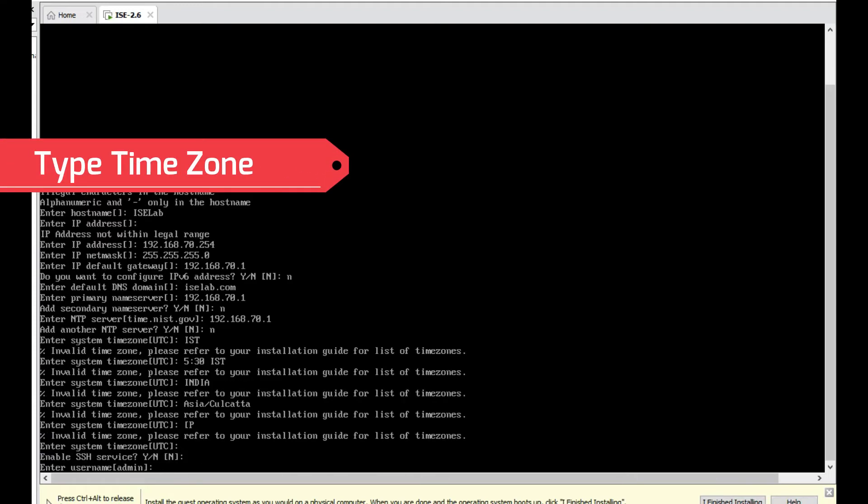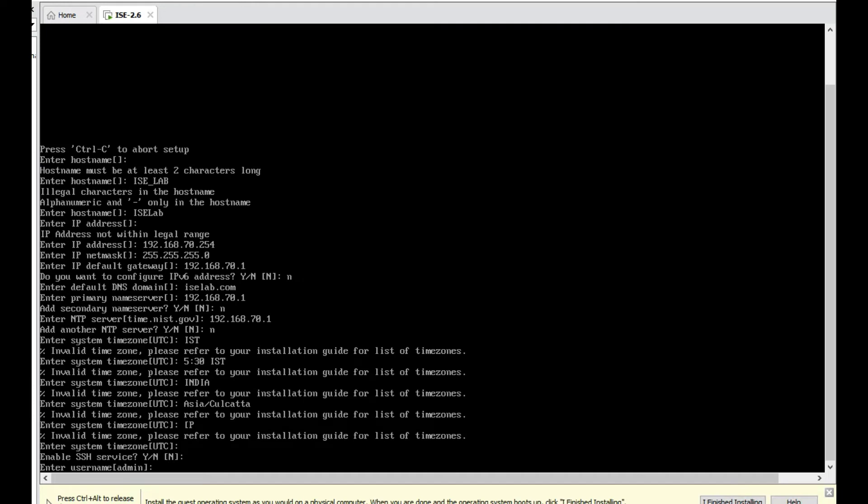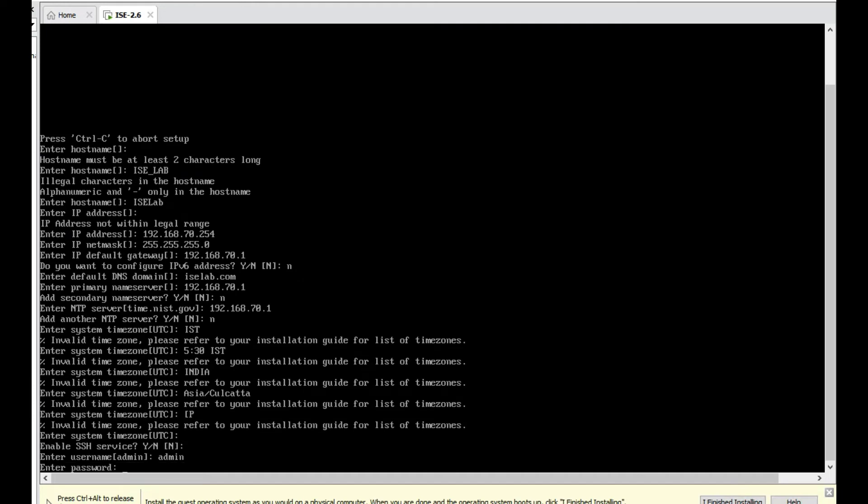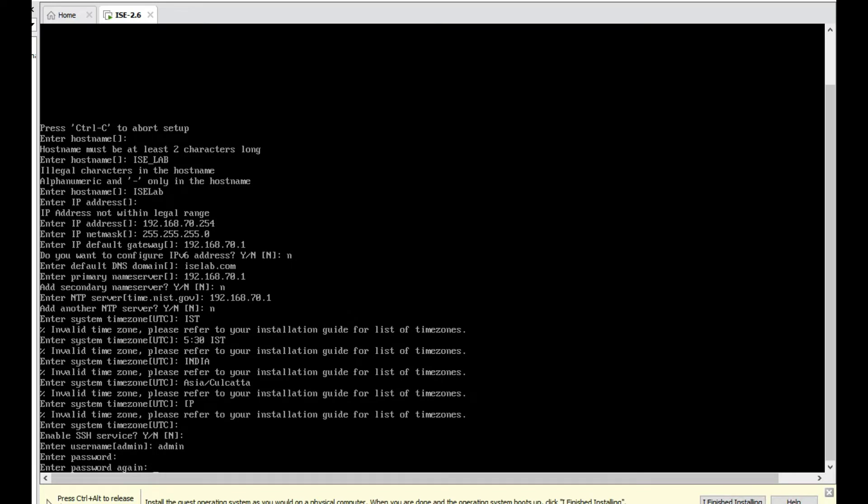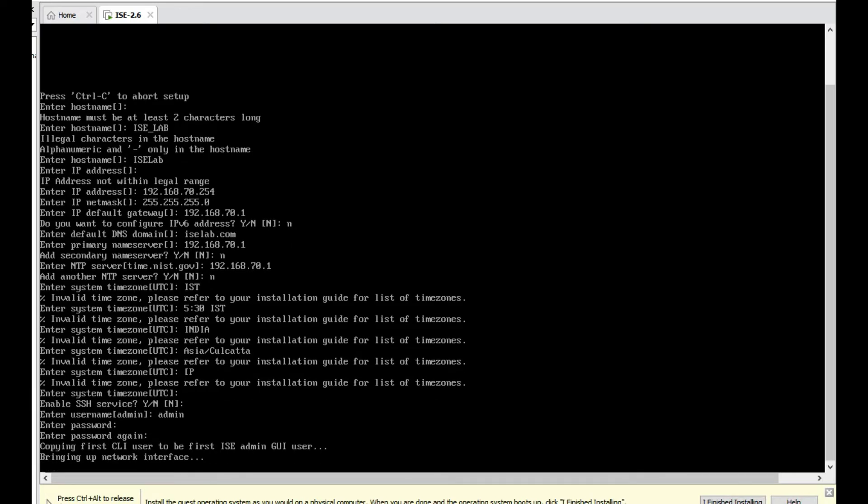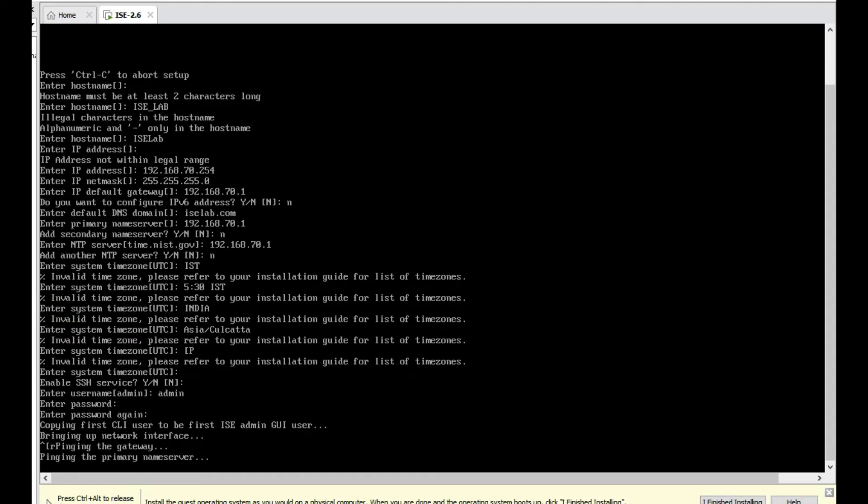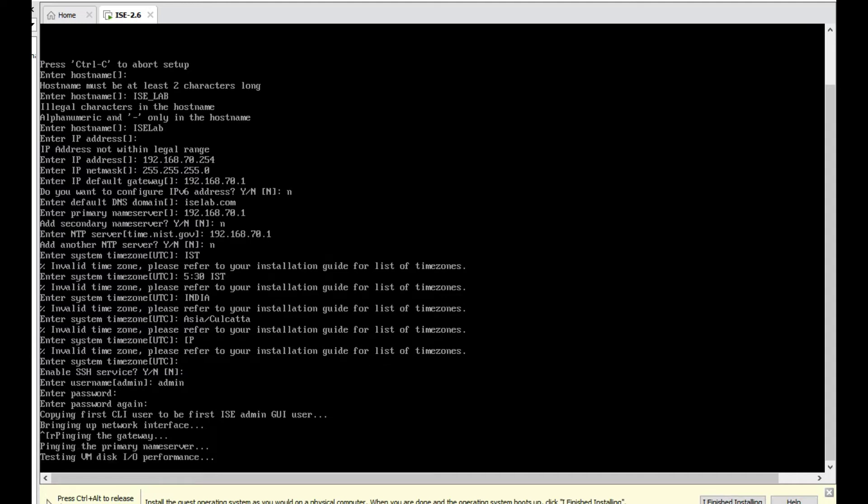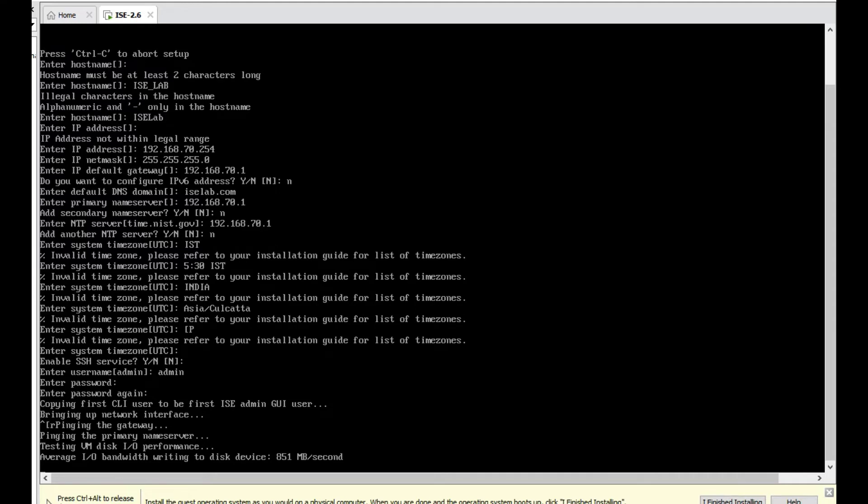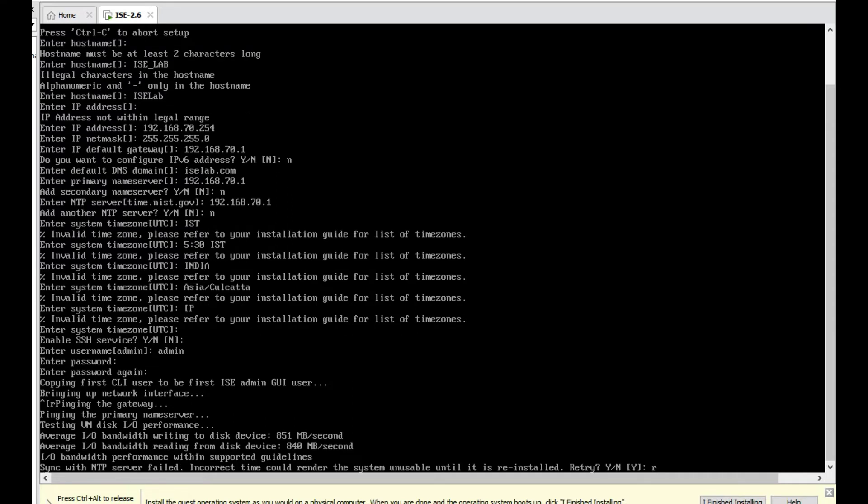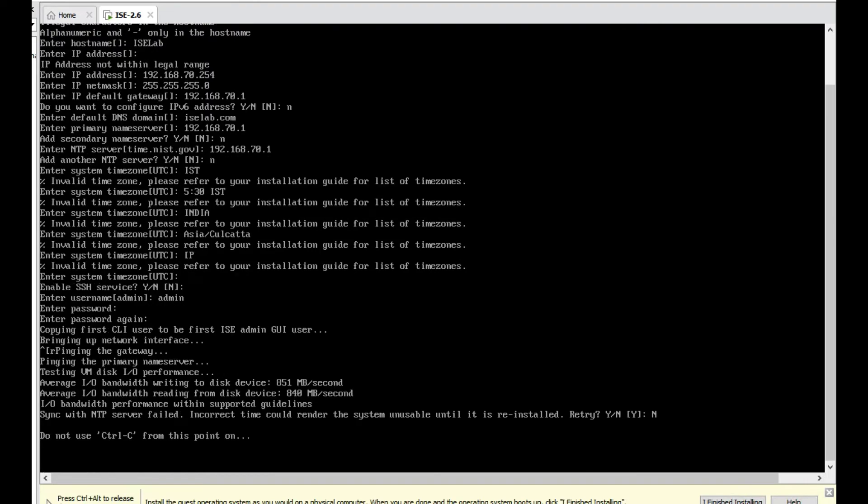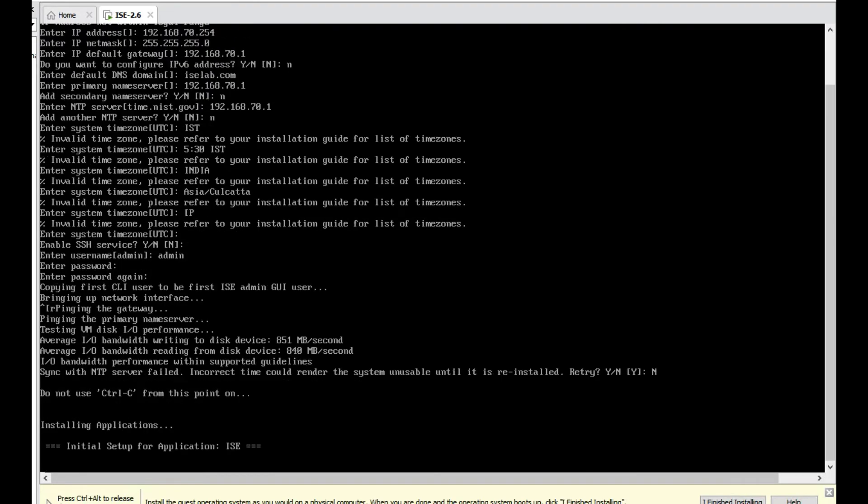Username: admin. Password. Current setup has been completed. Now it's bringing up network interface. It will verify. Now it's pinging gateway. Gateway should be reachable. Pinging primary name server, testing VM disk, sync with NTP server failed. Incorrect time could be rendered, but no issue. I will type here 'no' because I don't have any NTP server.